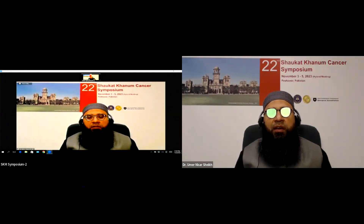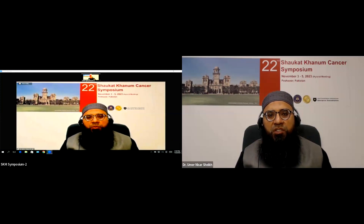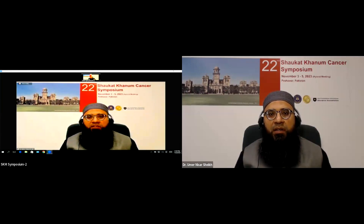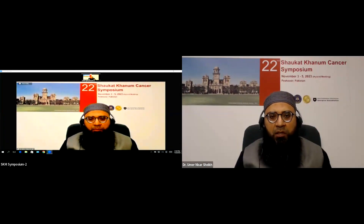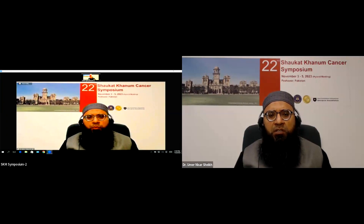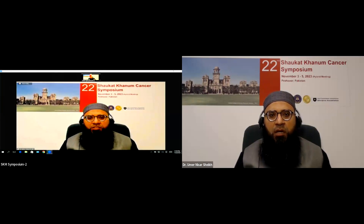Assalamu alaikum and good afternoon everyone, faculty members, respected guests and doctors in training. My name is Dr. Umar Nisar Sheikh. I am a consultant in the Department of Pathology at Shaukat Khanum Hospital. I am pleased to welcome you all to the 22nd annual Shaukat Khanum Cancer Symposium. I would like to extend my deep regards to the esteemed speakers who have traveled a long way and also to those who have taken their precious time to record videos for the symposium.